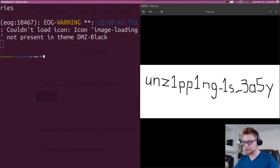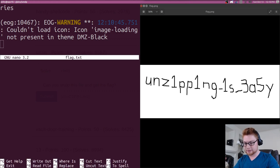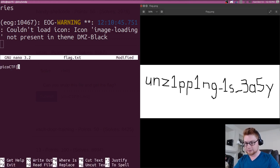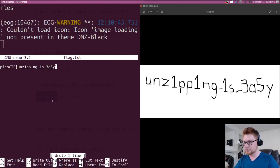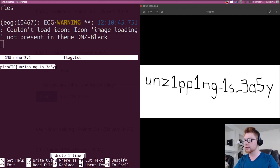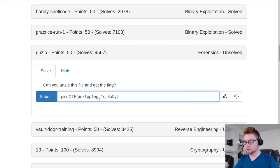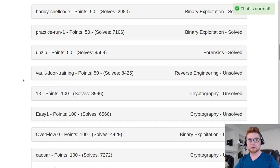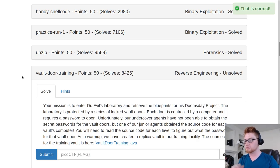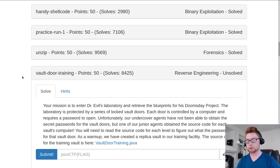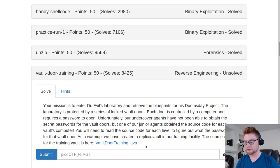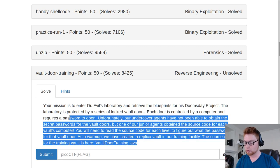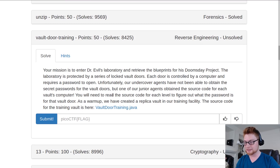Let's go ahead and take note of that. I'm just going to create a flag.text and save that as PicoCTF wrapped in the correct flag format, unzipping with that leetspeak is underscore 3A5Y easy. That was absolutely not worth making a video about. So let's move on to one more challenge. Let's go into vault door training for 50 points in reverse engineering, also a pretty easy one.